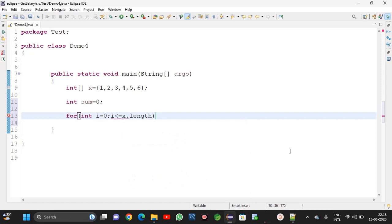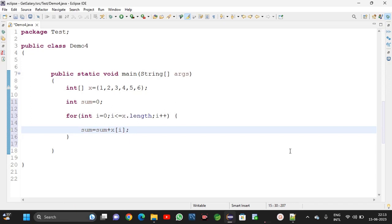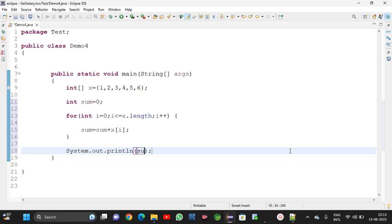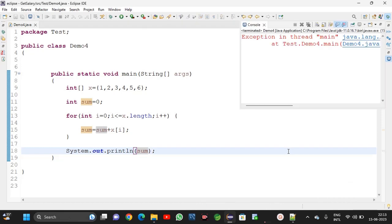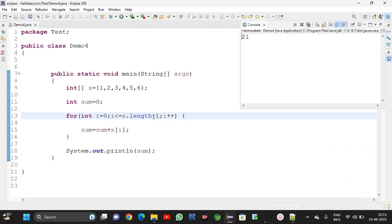Open brace close brace also not required here for array. i plus plus, open brace and close brace. Sum is equal sum plus x of i. Here I am printing sout sum. Then we can get the sum of the array. Sum of array is 21: 1 plus 2 equals 3, 3 plus 3 equals 6, 6 plus 4 equals 10, 15 plus 6 equals 21. Sum of the array we can get like this. For doing the sum we require for loop. We will meet in next video, bye.